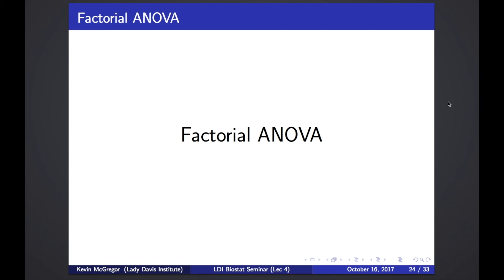The question was: how many groups would you have before deciding to do a post hoc test that accounts for multiple testing? I would say if you have more than one comparison, you should correct for multiple testing. The value of 0.05 is completely arbitrary, but if you're looking at two groups that's still one comparison — fine. If you're looking at three or more groups, you're looking at three comparisons, so right there you should be doing multiple testing correction. The moment you're doing more than just one test, you should be correcting.